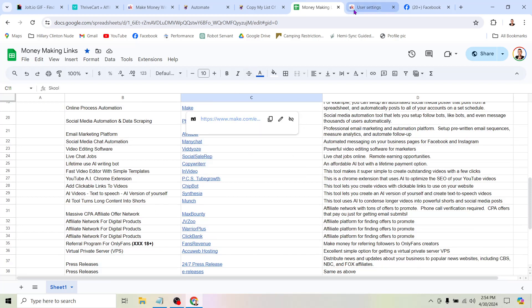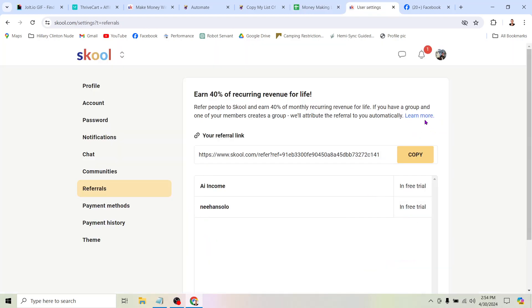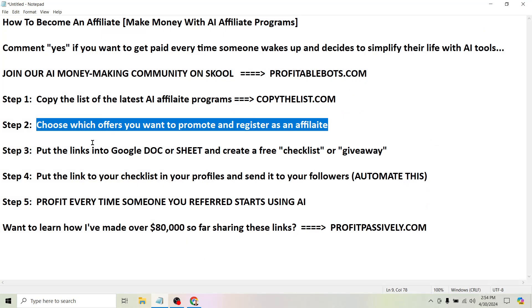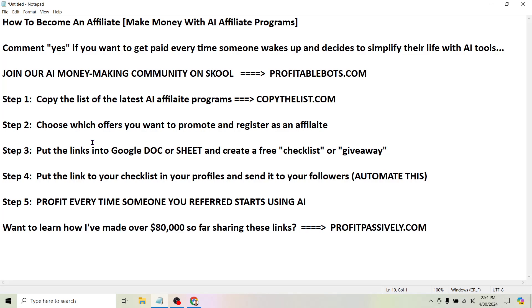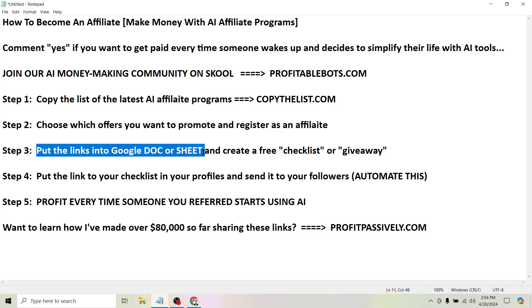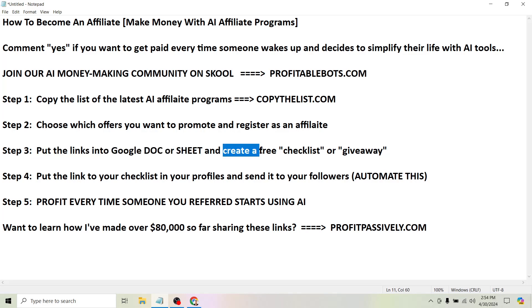You just pick whichever tool, then look around their website until you find their referral program or affiliate program — two different words for basically the same thing — and find where you can grab and copy the link. The next step, if you actually want to make money with this stuff: you could just go send this link out to people one by one, but what I'd recommend is putting the links into a Google Doc or Sheet and creating a free checklist or free giveaway.